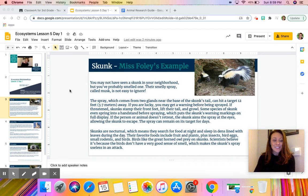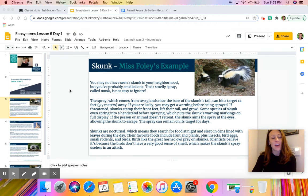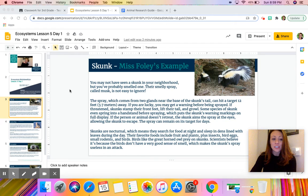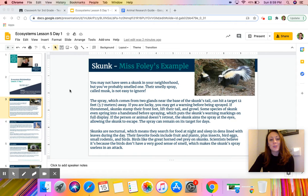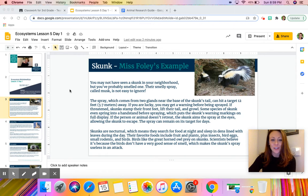For today's science activity, you are going to put together all of the skills that you have learned about researching animals, making claims about them, and using evidence to prove your claims with reasoning.